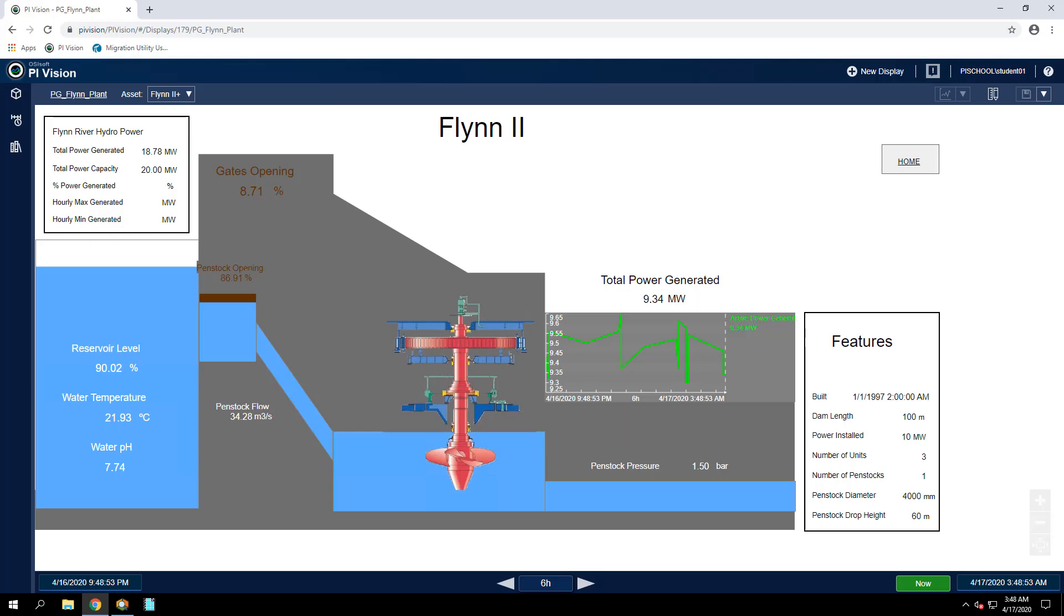Ok, let's walk through the solution for exercise 4 on completing our migrated PI Vision displays.